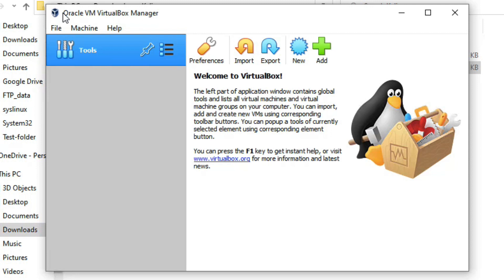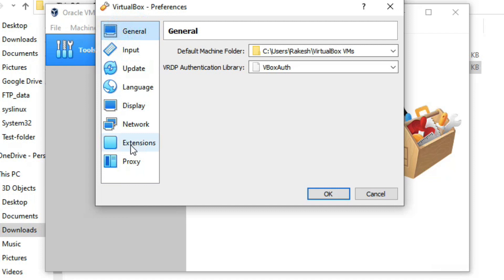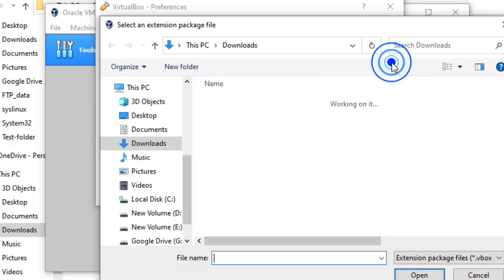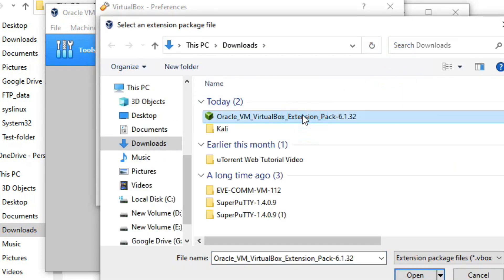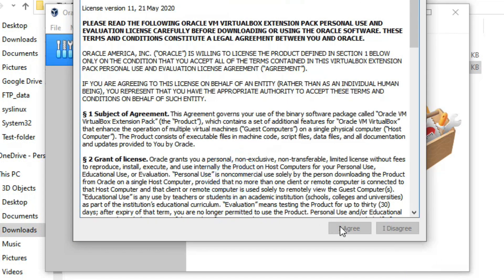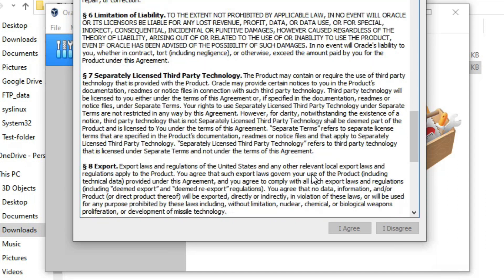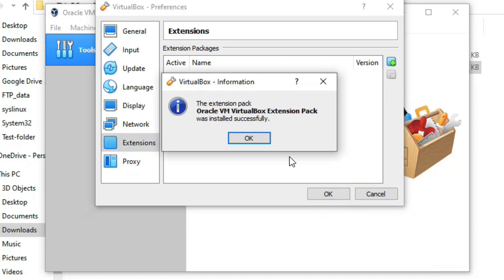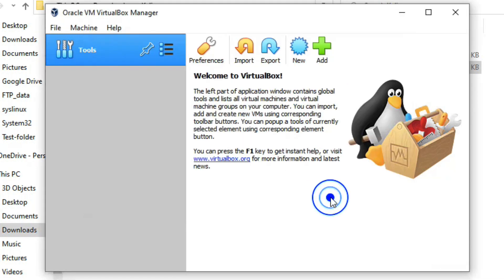Now we need to install the Extension Pack. Go to Preferences and select Extensions, then click the plus icon to add a new package. Select the Extension Pack file and click Open, then click Install. Click I Agree. The Extension Pack is now installed. Click OK. VirtualBox installation is complete.